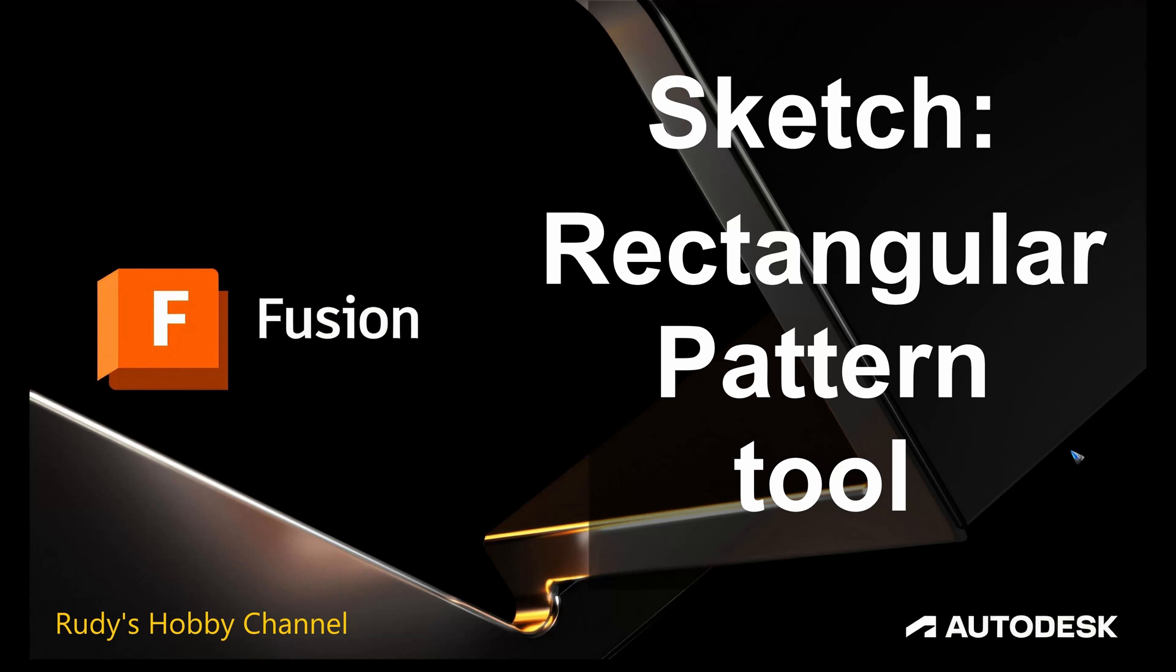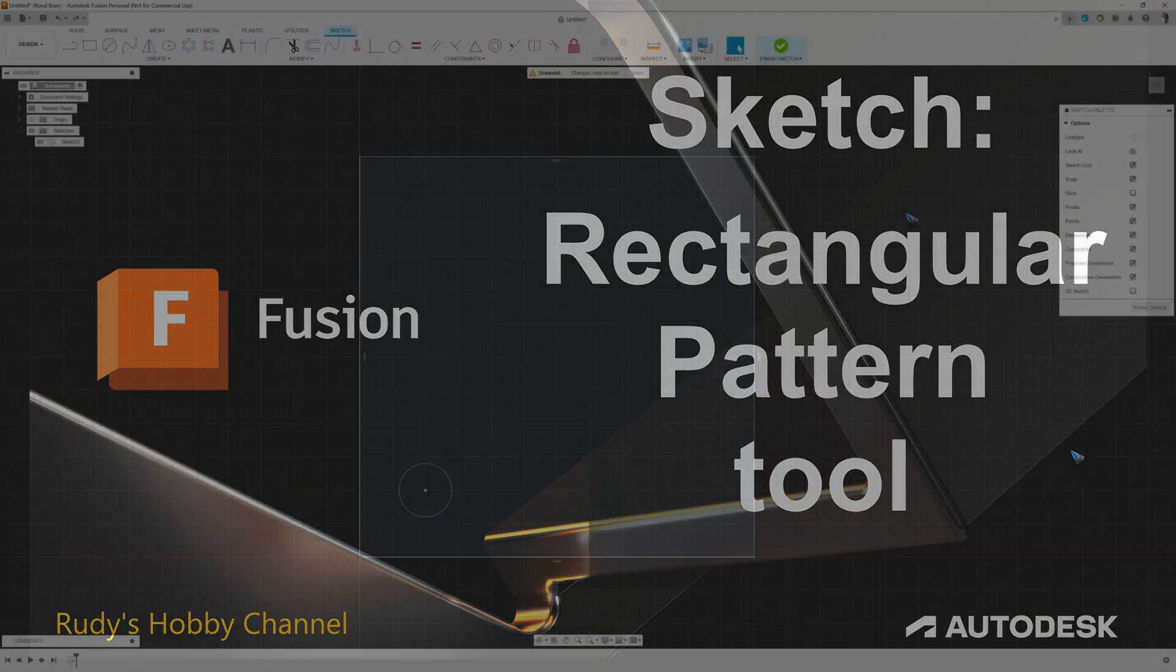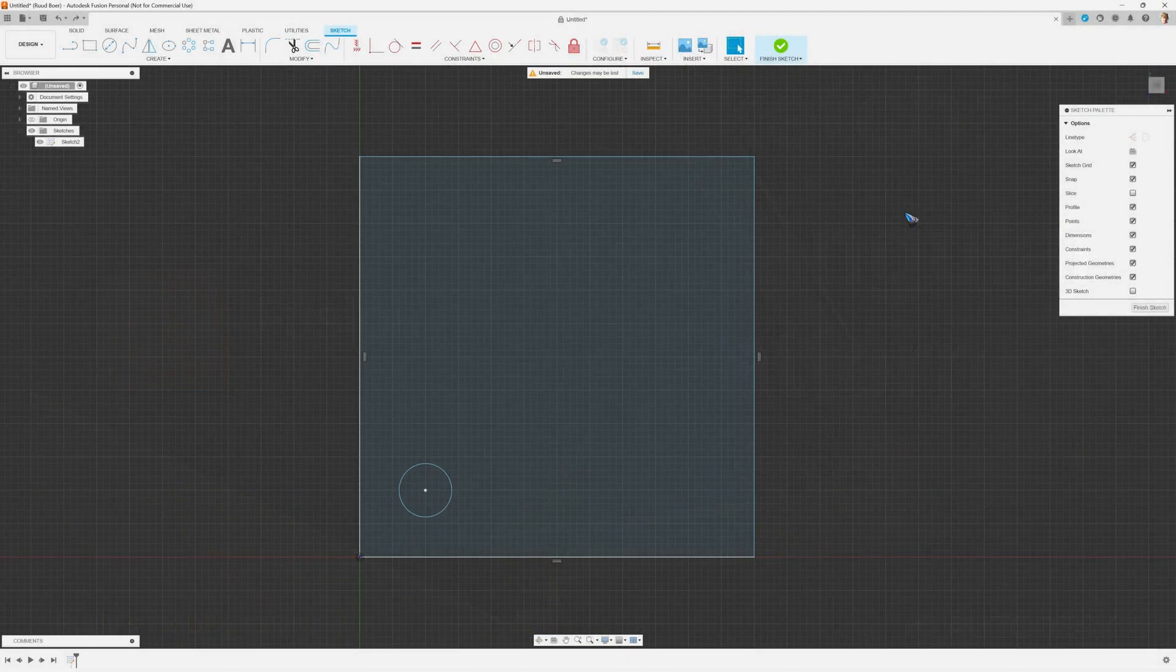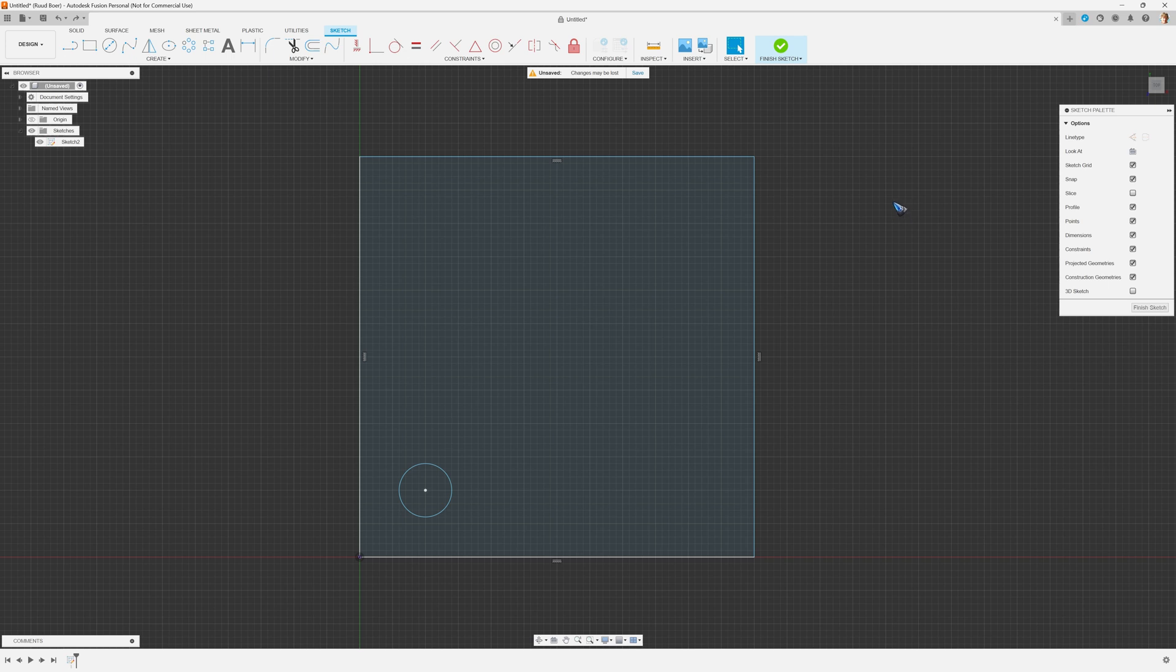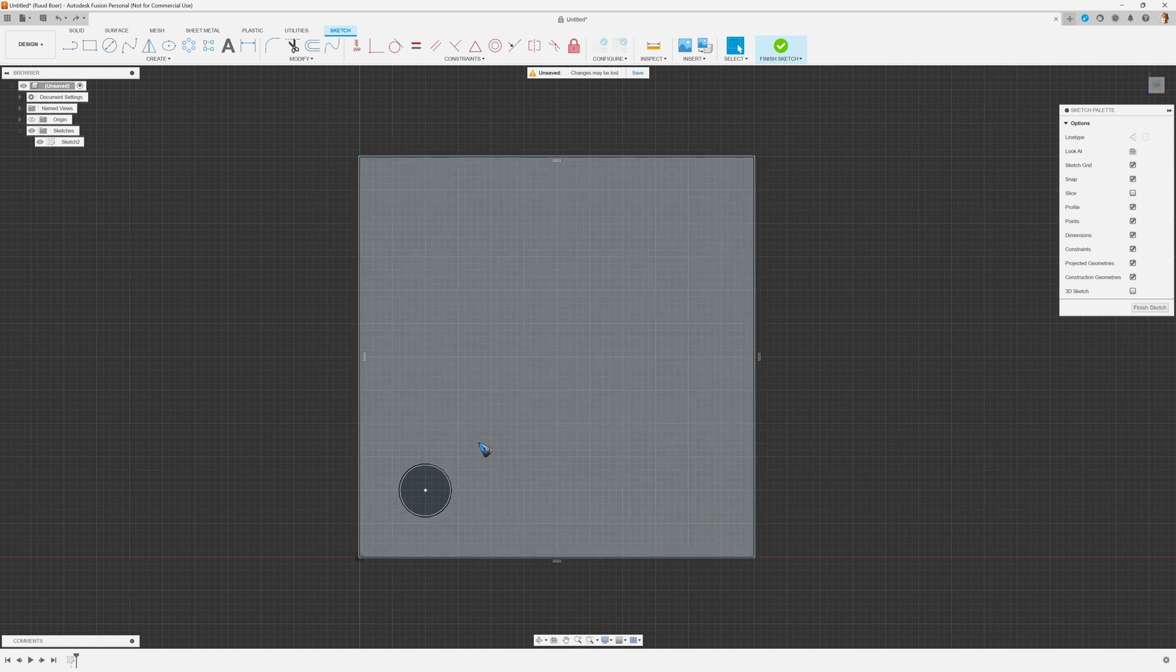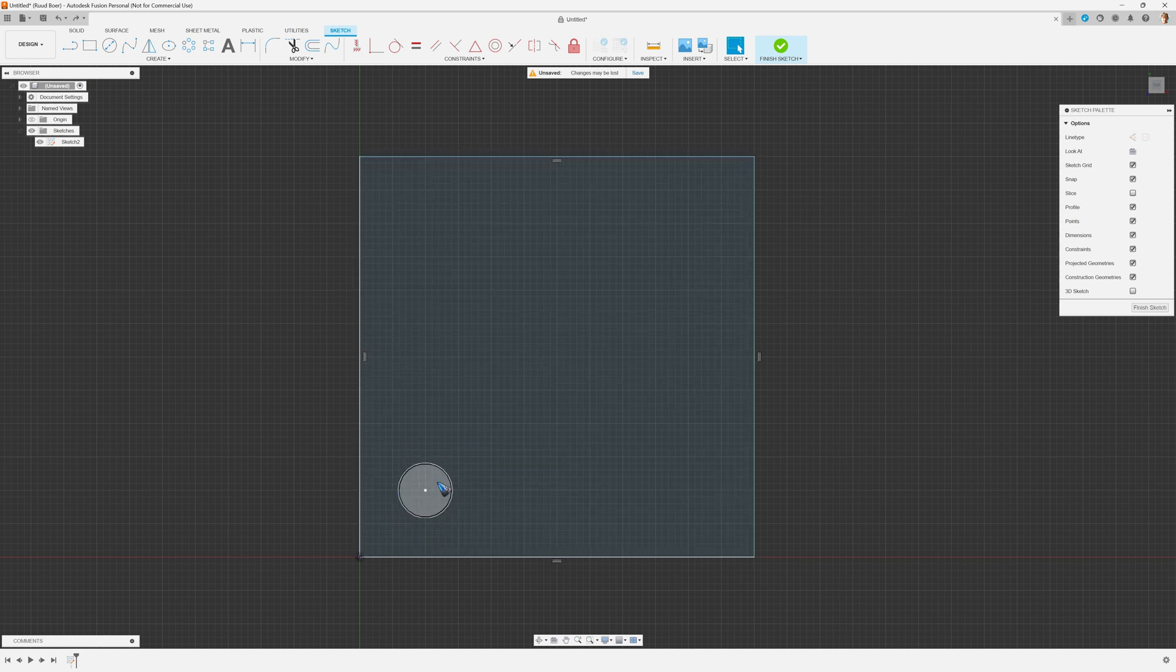Welcome to this video where we'll have a look at the rectangular pattern tool in sketch mode of Autodesk Fusion. Suppose we are designing a salon table and we want it to have four of these round legs.